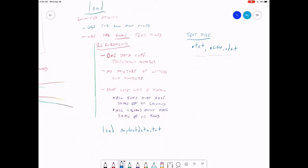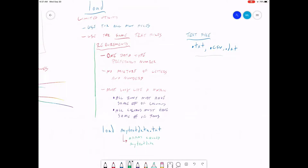What this is going to give you in your workspace is this. In your workspace, you're going to get an array that's called my text data. So it's going to automatically name the array the same name as the text file, except it's going to take off the file extension at the end. So if your file is my text data dot text, your array is my text data. If your file is called rainfall data dot text, your array is going to be called rainfall data.